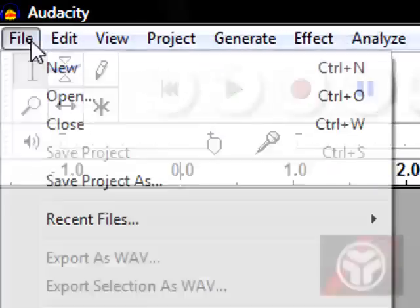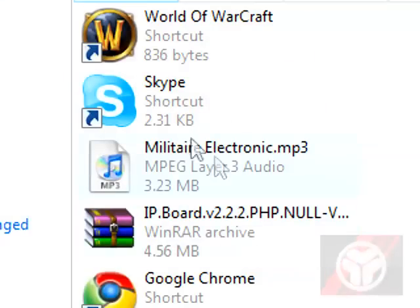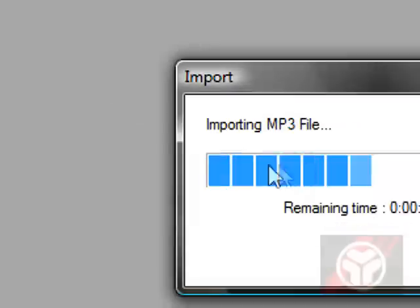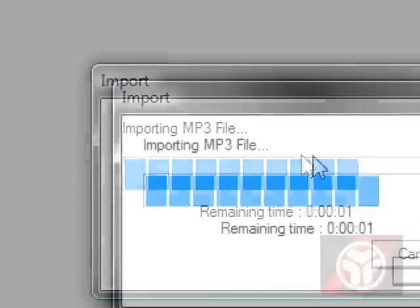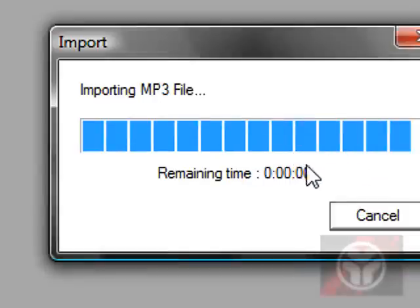And you want to file open your MP3 file, or whatever file it is. I'm just going to use this one as an example, and it imports the MP3 file.